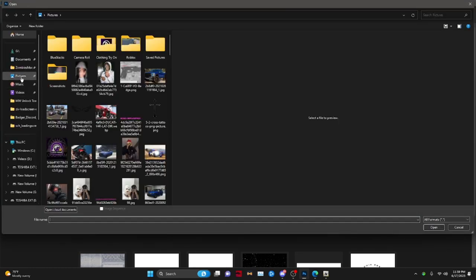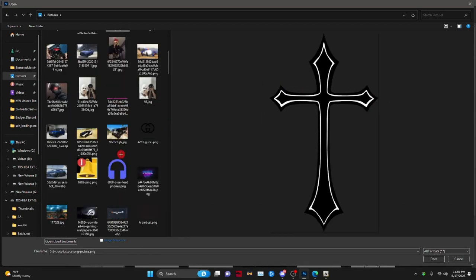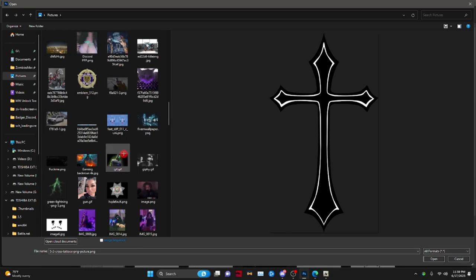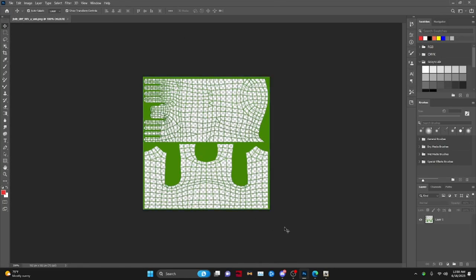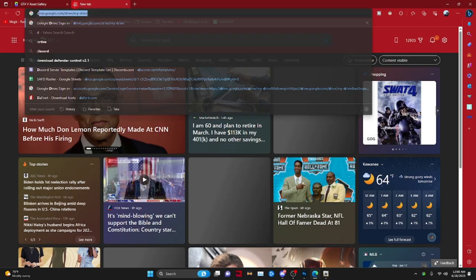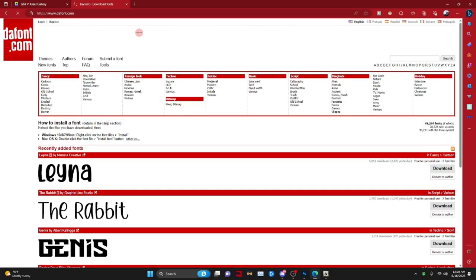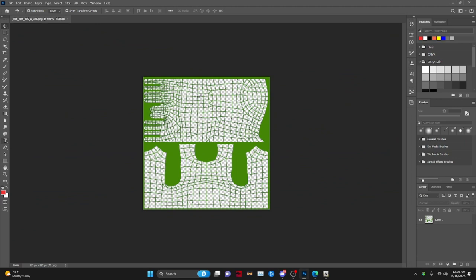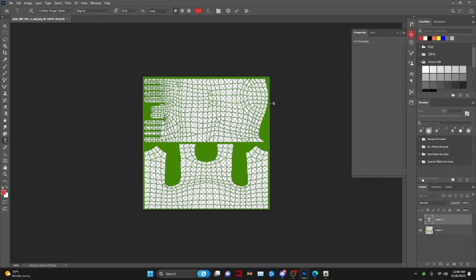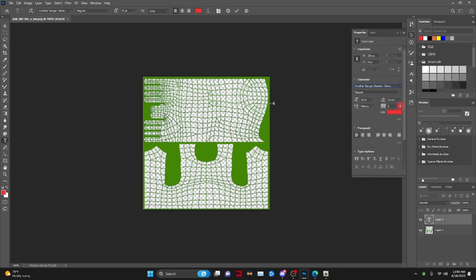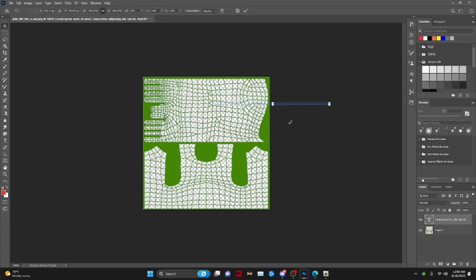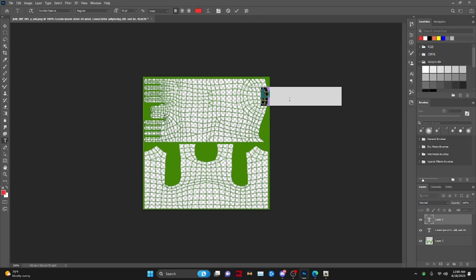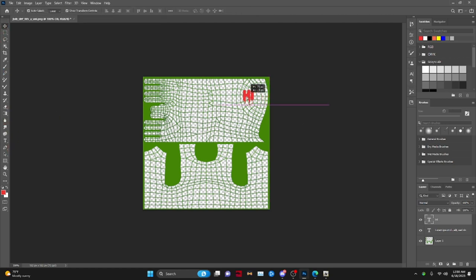Now Photoshop comes in. Press File, then Open, go to your Pictures folder or wherever you saved it, and open the texture file. If you want fonts, go to the font link in the description. I'm using 'Double Feature' — go to that font, come back to Photoshop, and if you enlarge the text canvas you can start typing.